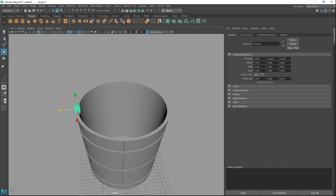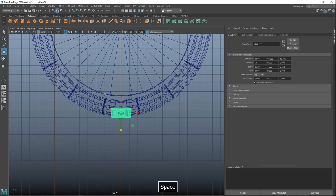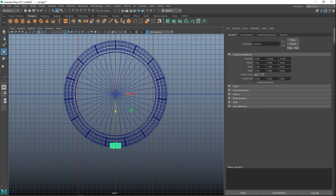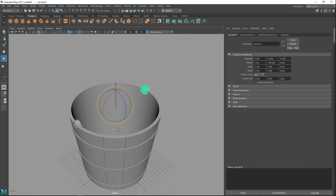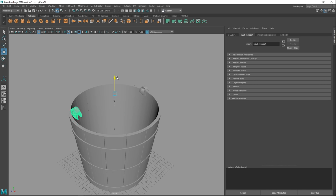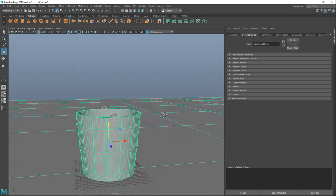Now we copy the bracket to the other side. Hit the Insert key, move the pivot point over and hold X to snap it to the center of the grid. Hit Insert again, then Ctrl D to duplicate. Hold J while rotating to snap in 15-degree increments — rotate it 180 degrees to the opposite side. Hit W and move it up if needed. We now have our two handle brackets.